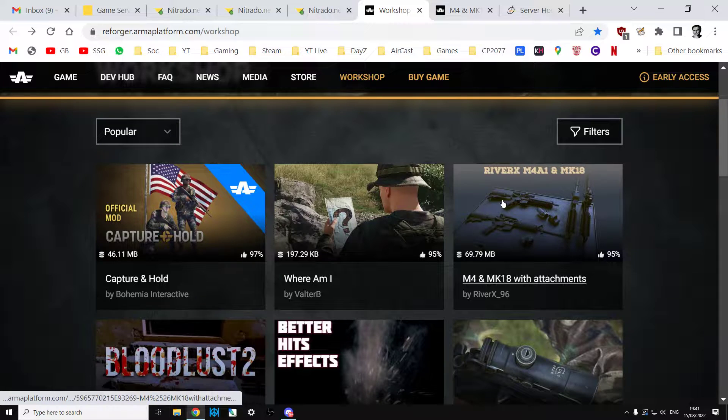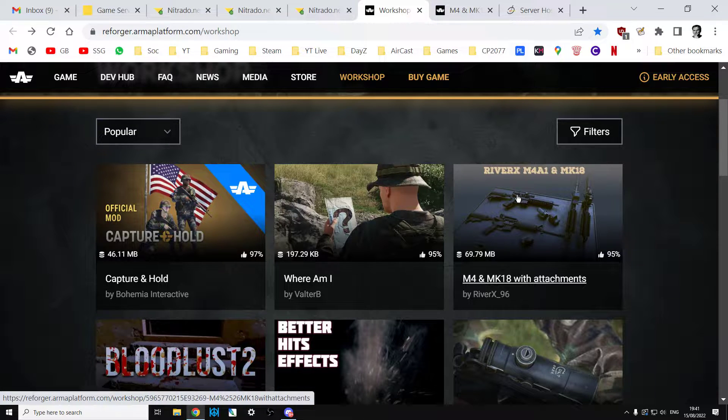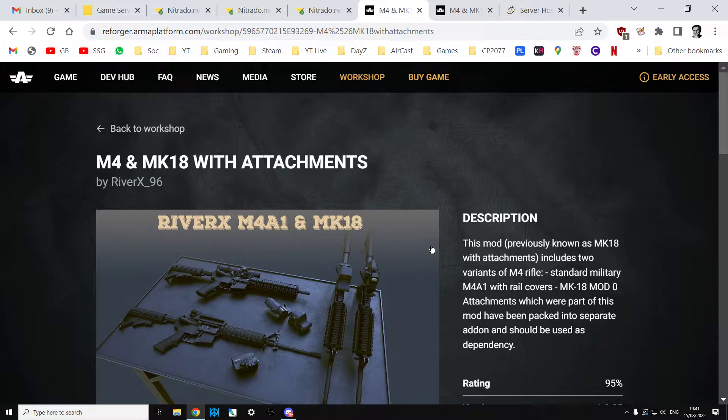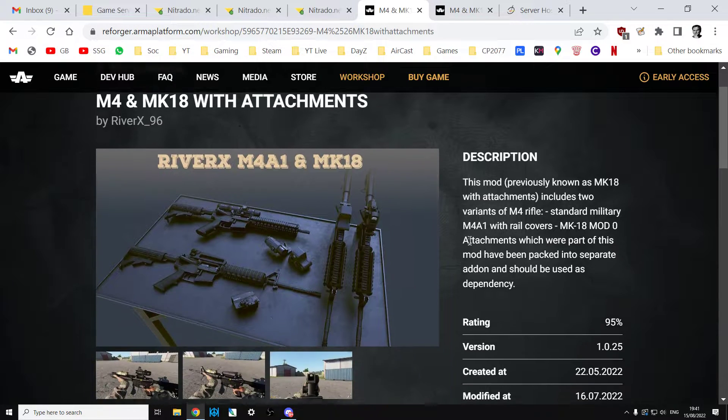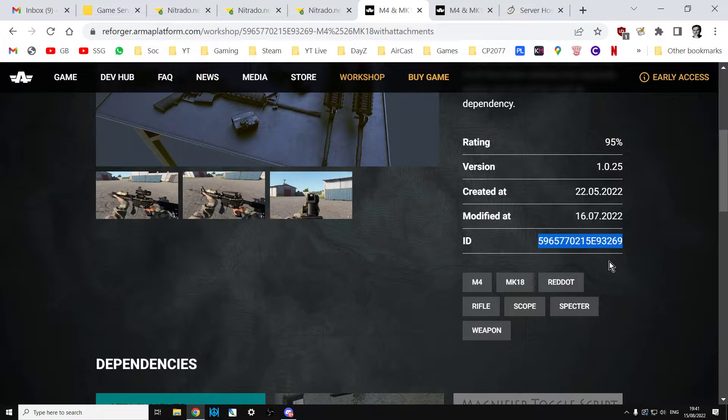Basically you can arrange the mods however you like and this is going to be improving over time but let's say you go into a very popular mod, say the M4A1 MK18 mod by Riverex you click in there, it gives you some details and there we have the ID.